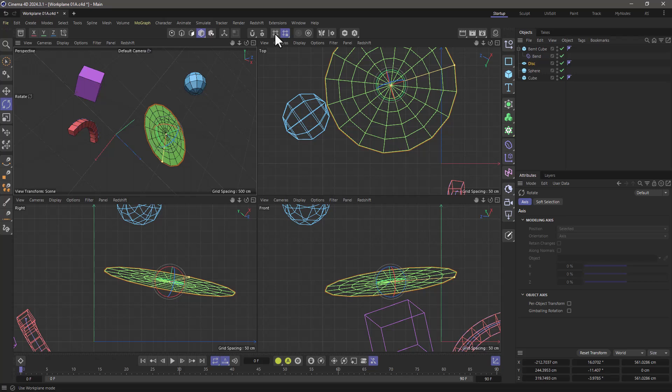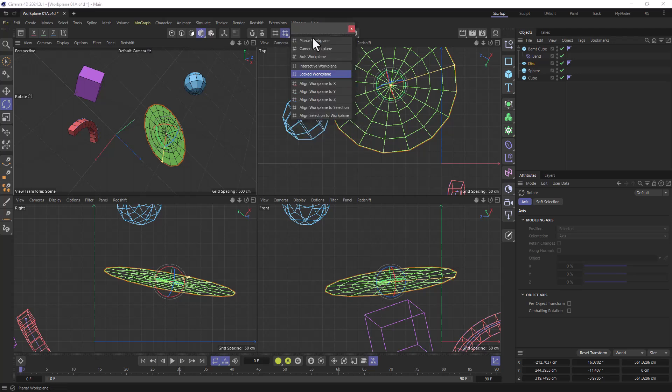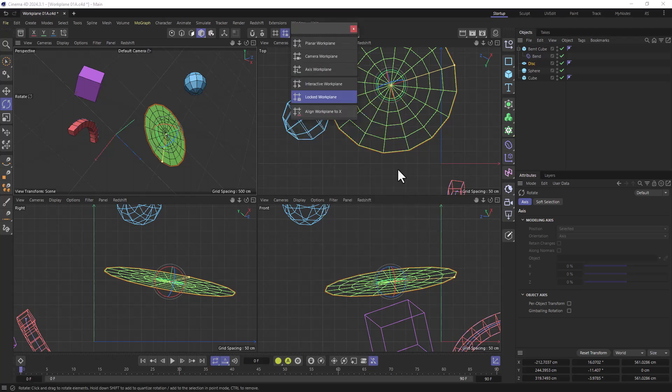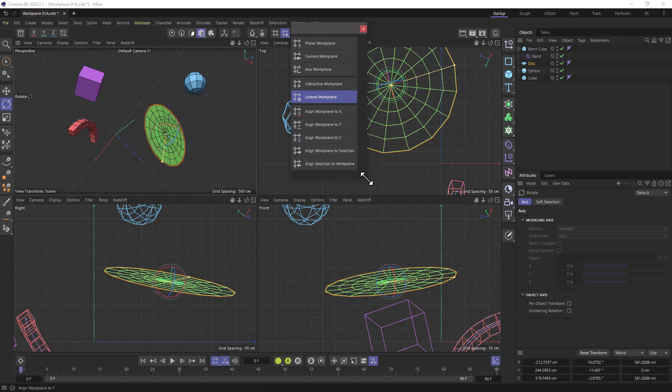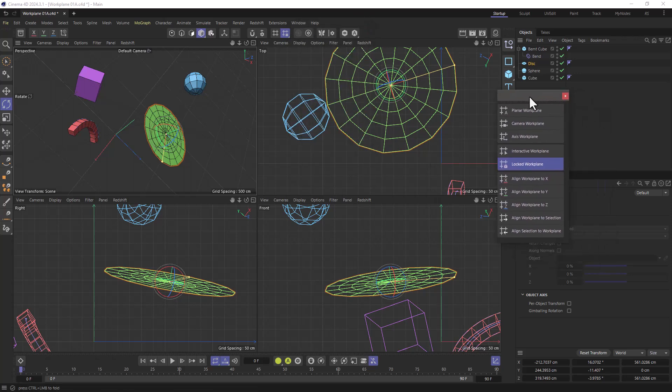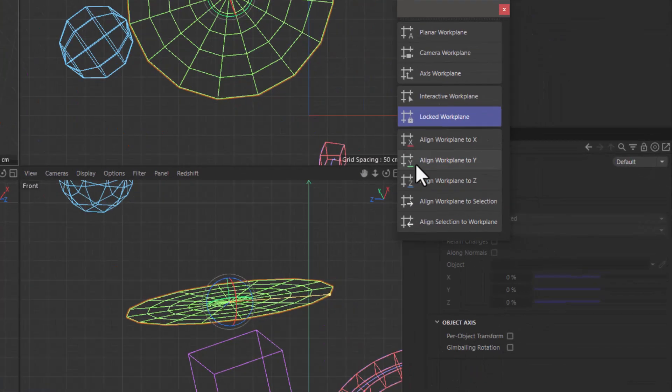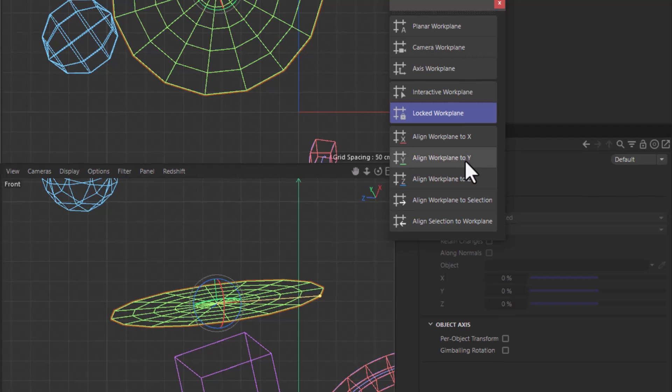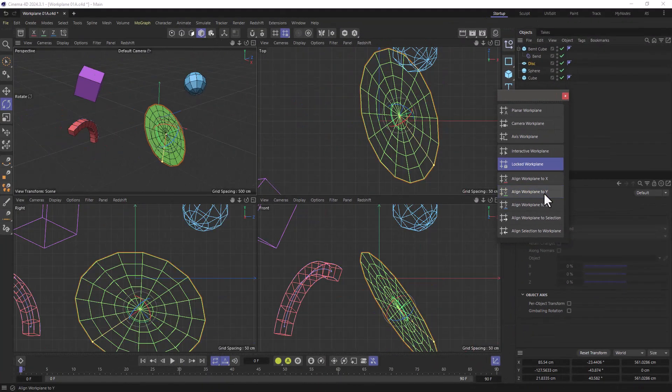A couple of key points. Let me click here and rip this out, right click to make my icon size bigger, and extend this so we can see what we are doing. Number one, the default work plane position, the default world, is the align work plane to Y button. If I click this, everything goes back to normal.